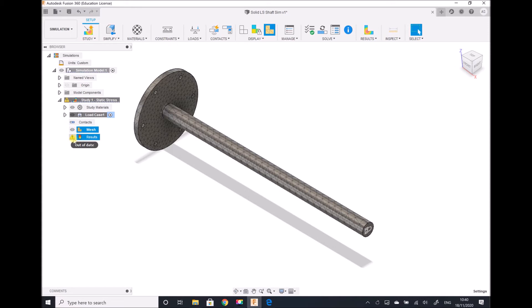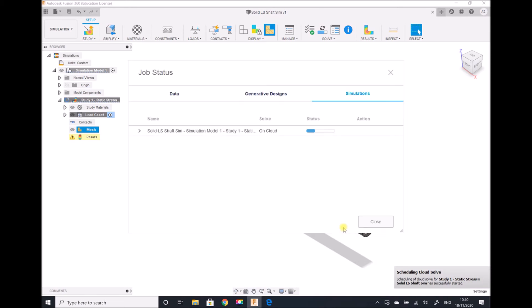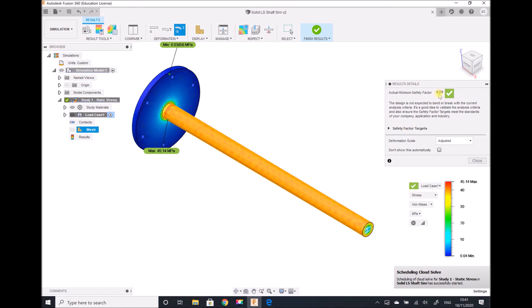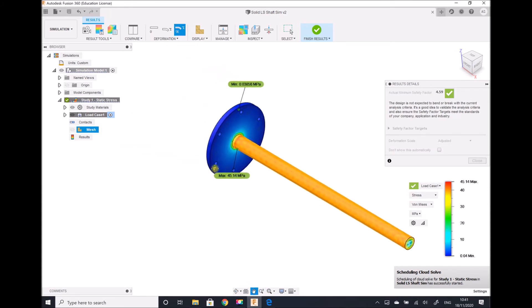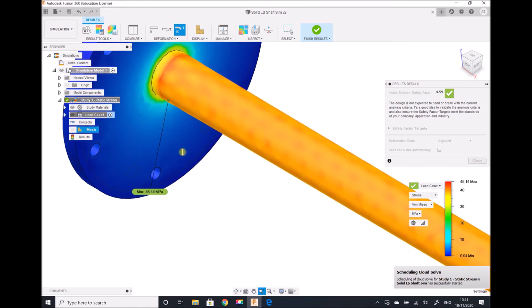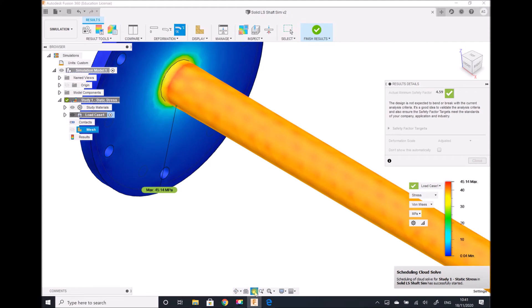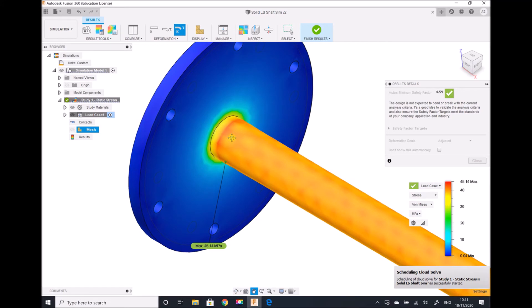What we do notice is that our results are out of date because we've changed the mesh, so we need to re-solve. We can see that our safety factor is still comparable at 4.59, and our maximum stress is also comparable — the maximum stress on this component is now 45.1 megapascals, whereas previously it was 45.2 megapascals. This indicates that for this particular geometry there's no real benefit in refining the mesh — we get the same results and can identify where the maximum stress is occurring. Generally we would refine the mesh in increments until we find the optimum balance between speed and accuracy.